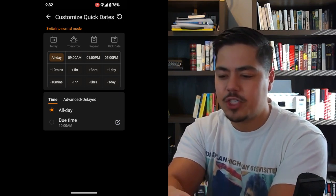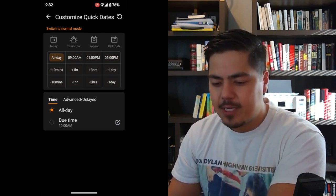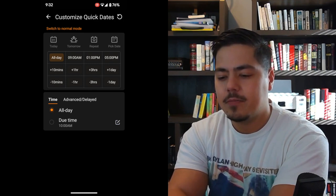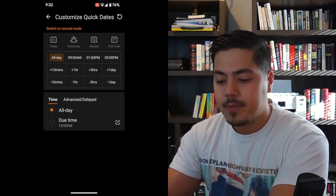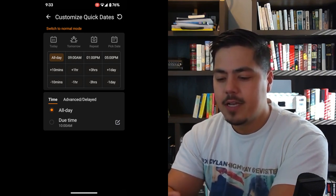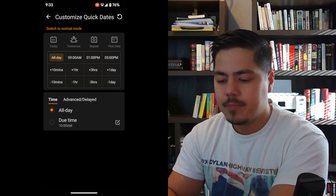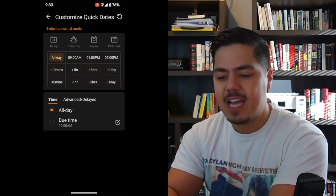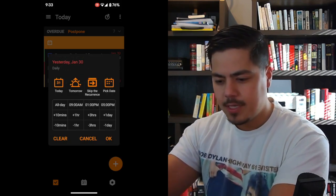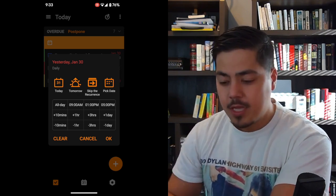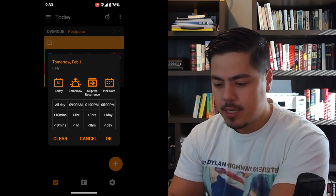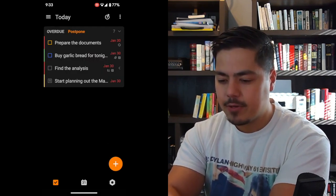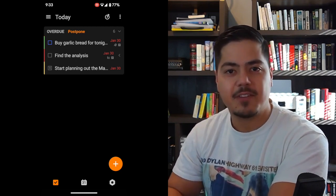It now says 'Switch to Normal Mode' at the top, so we were in normal mode and now we're in advanced mode. This one gives you options across the top to pick a date like today, tomorrow, repeat, or pick a date — and then you can also pick a time with it. So you can pick tomorrow 9 AM, tomorrow 1 PM. Let me go back to the task list now that we have advanced mode enabled. I swipe left to bring up the due date picker, and I'll reschedule this task to tomorrow at 1 PM. You can see up at the top it says tomorrow, February 1, 1:00 PM. Now I can click OK, and that will reschedule that task for that specific date and time.